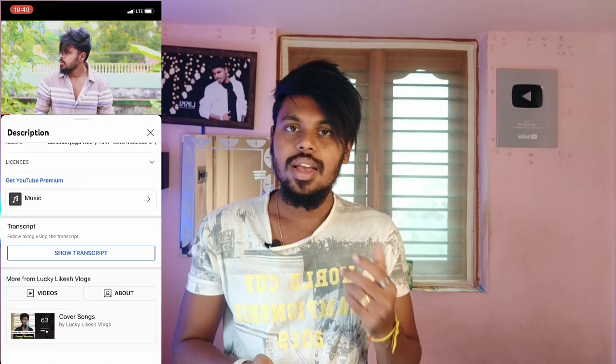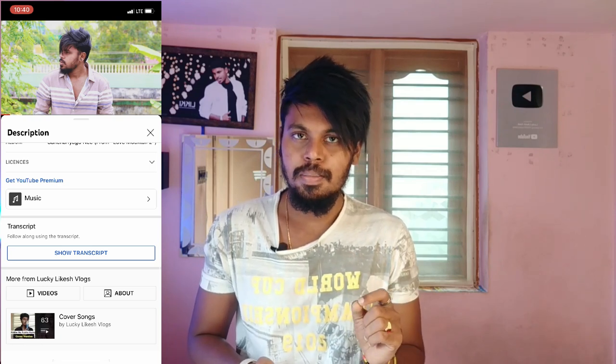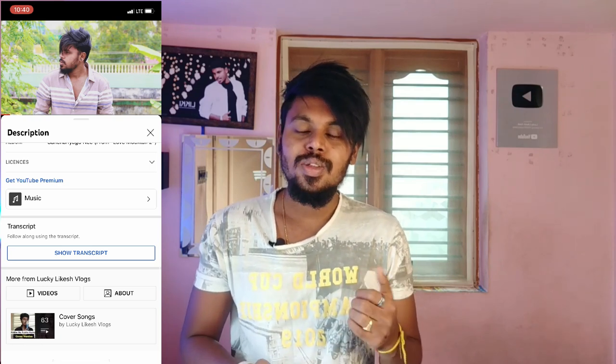Hello everyone, welcome to the YouTube channel. If you open a YouTube video and open the description, you can use a short transcript of the video. This is an option for many YouTubers. That's why I'm doing this video.